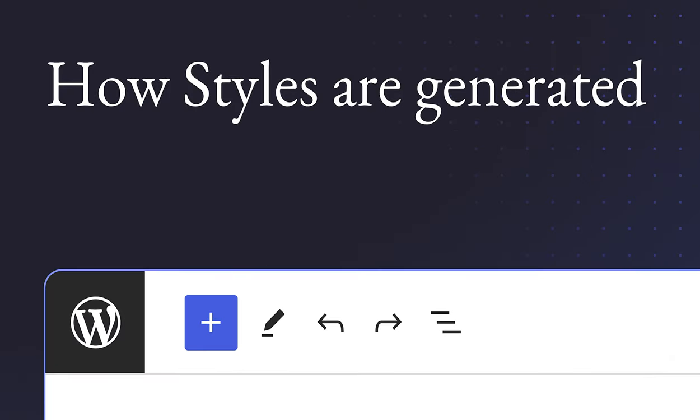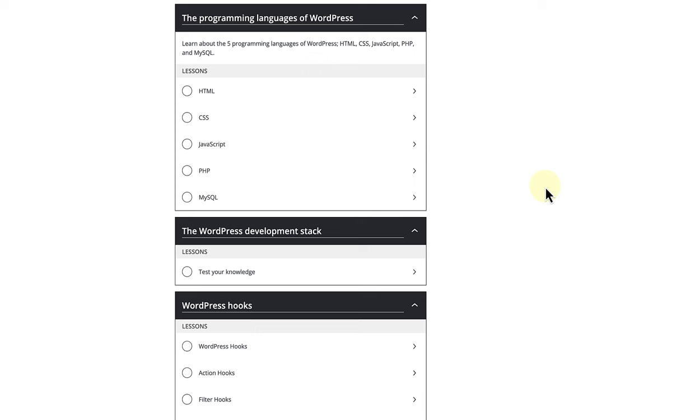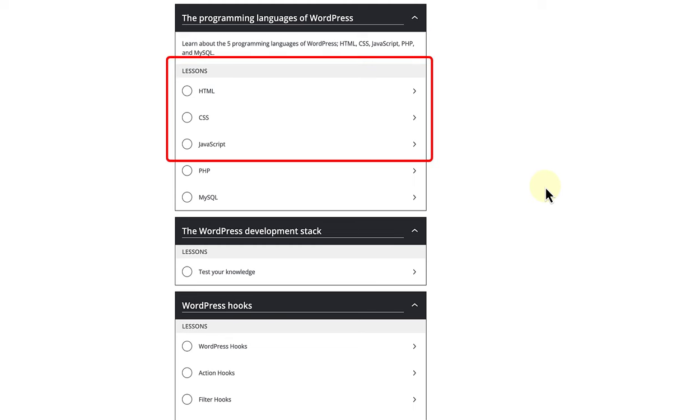We'll cover this in more detail in the next lesson, how styles are generated. Meanwhile, if you're curious to know more about this, check out the beginner WordPress developer learning pathway, specifically the HTML lesson in the Programming Languages of WordPress module.